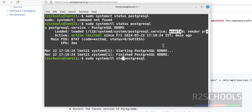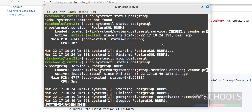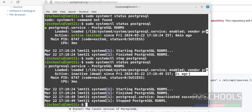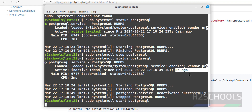To stop the service, replace 'status' with 'stop' and hit Enter, then verify again. You can see the PostgreSQL service is stopped — it shows as dead. To start it again, run sudo systemctl start postgresql.